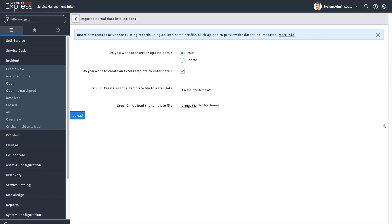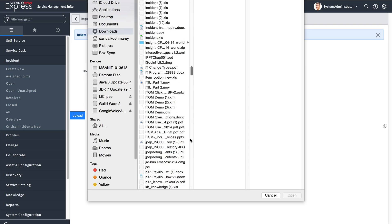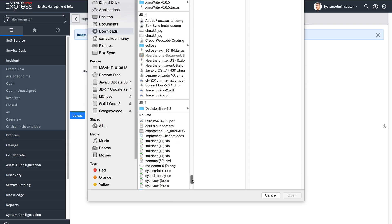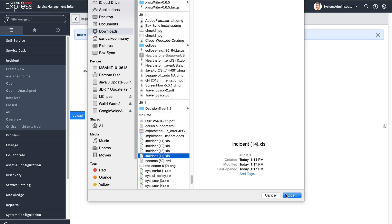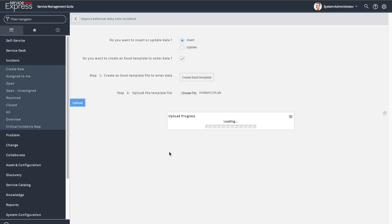We're going to come in, choose that file, and upload it.